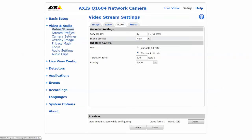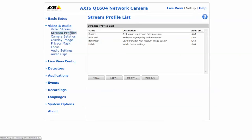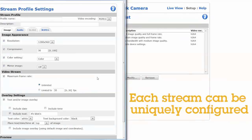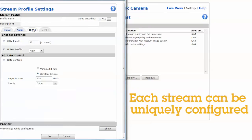An easy workaround for this might be to configure different profiles for streaming. For example, you might configure CBR for the video crossing the network, and a second stream could be configured to record on an SD card using variable bitrate. These videos would then be available upon operator request.